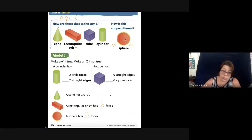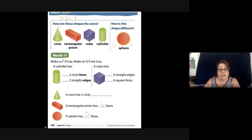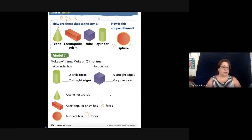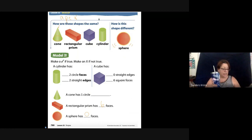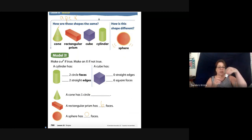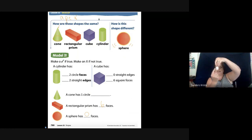We have our cube, which has the same amount of faces and edges as a rectangular prism, but all of the sides are equal. And a cylinder is like my cup — this roll of toilet paper is in the shape of a cylinder. You can kind of see this shape here.